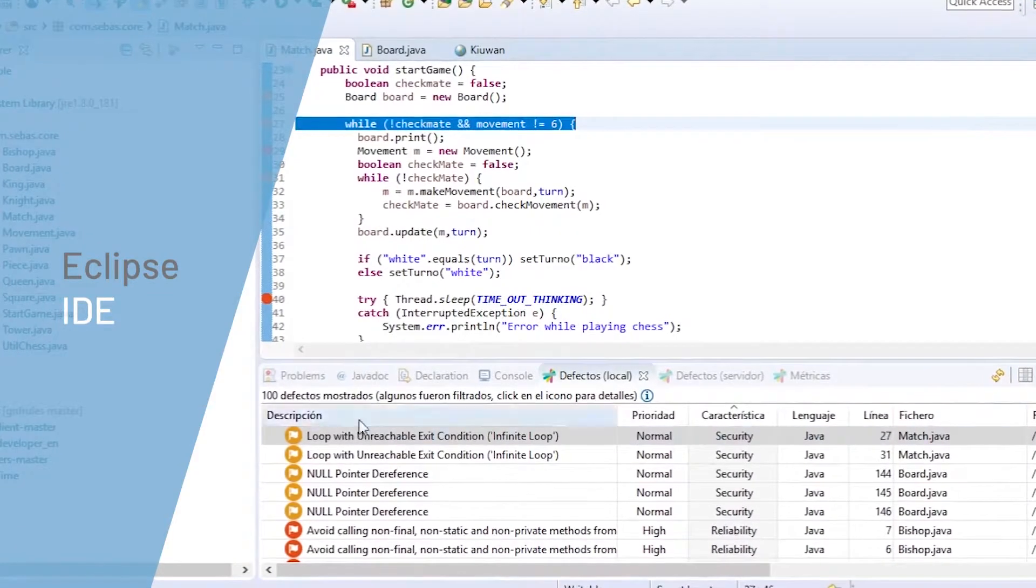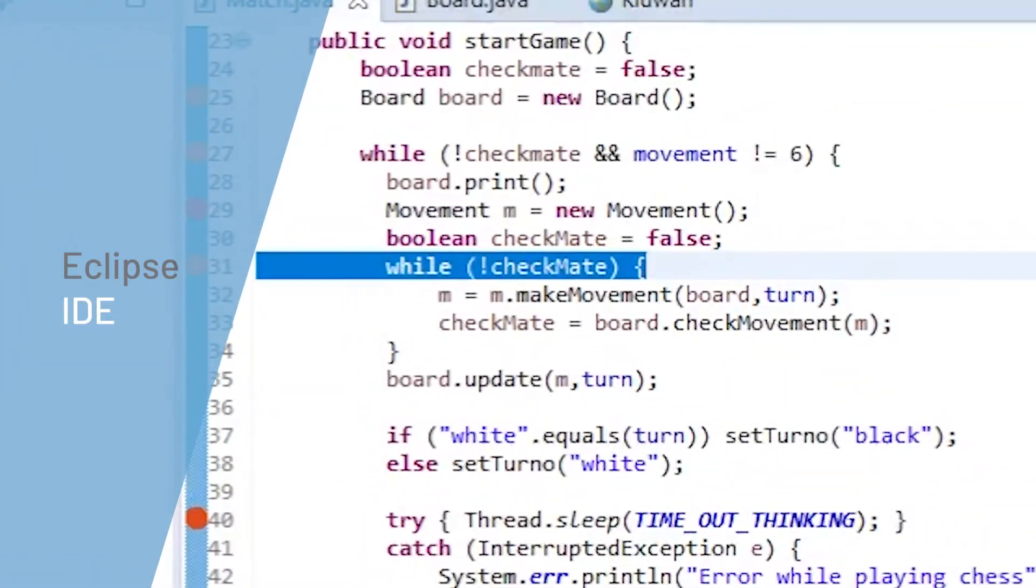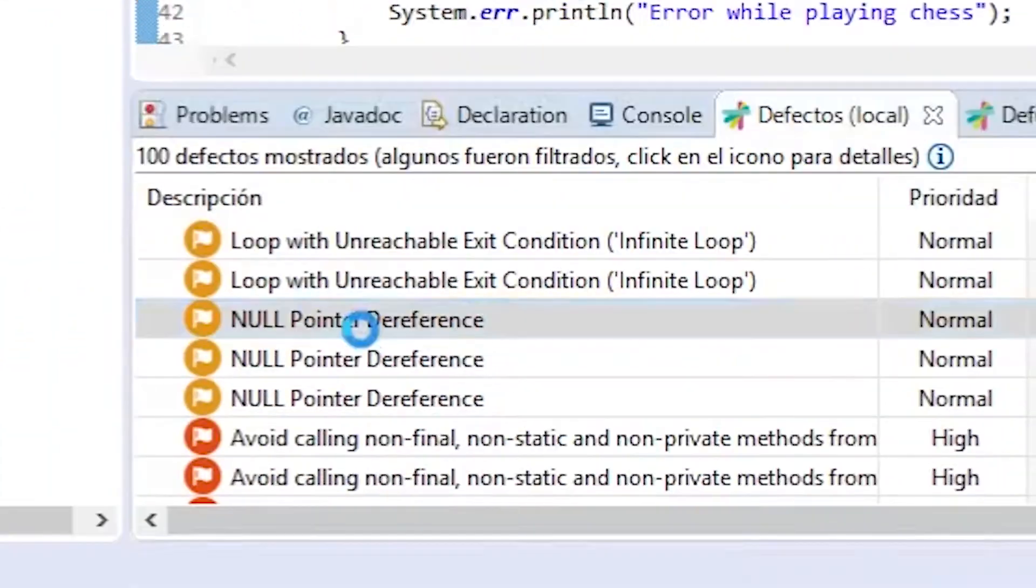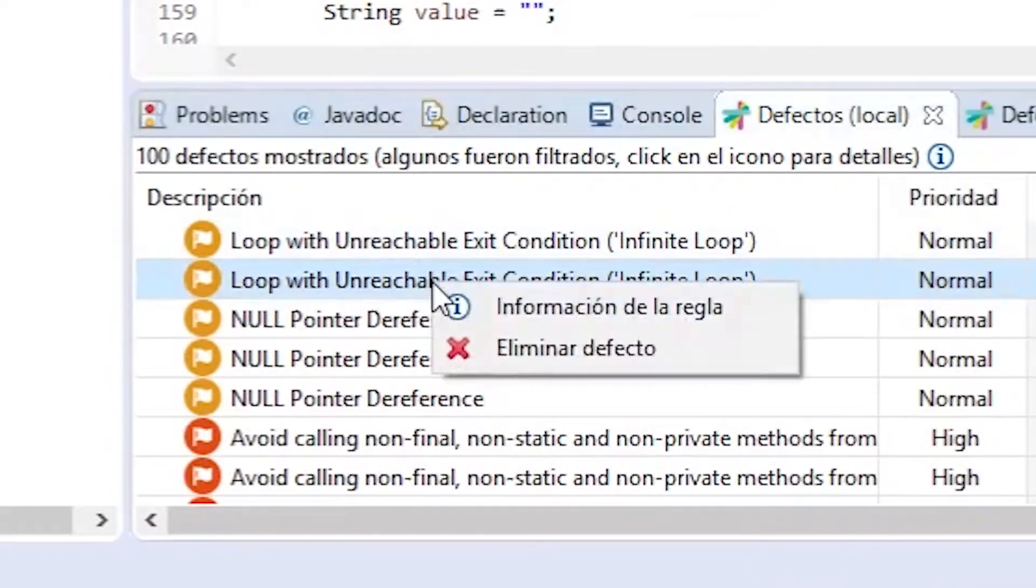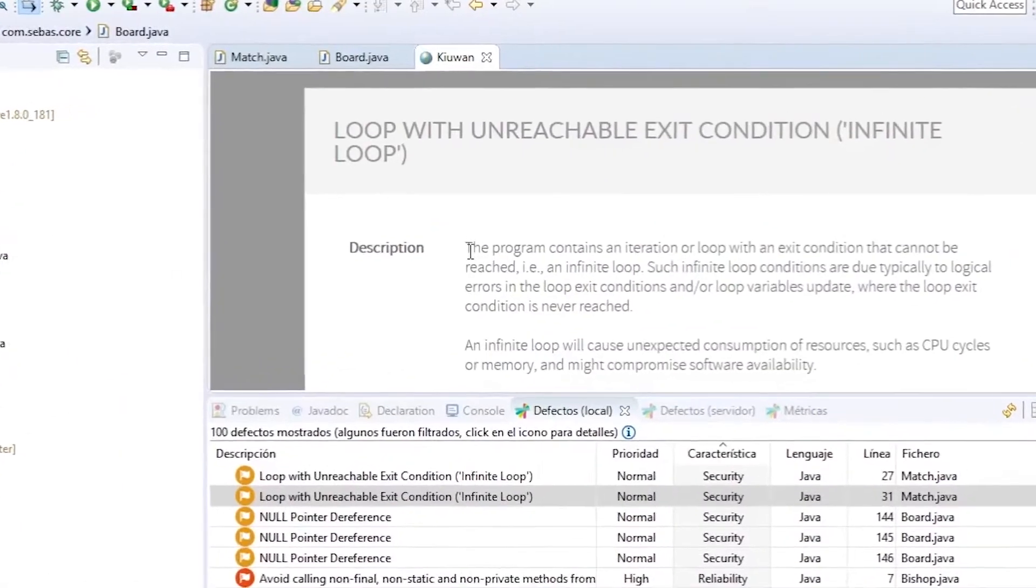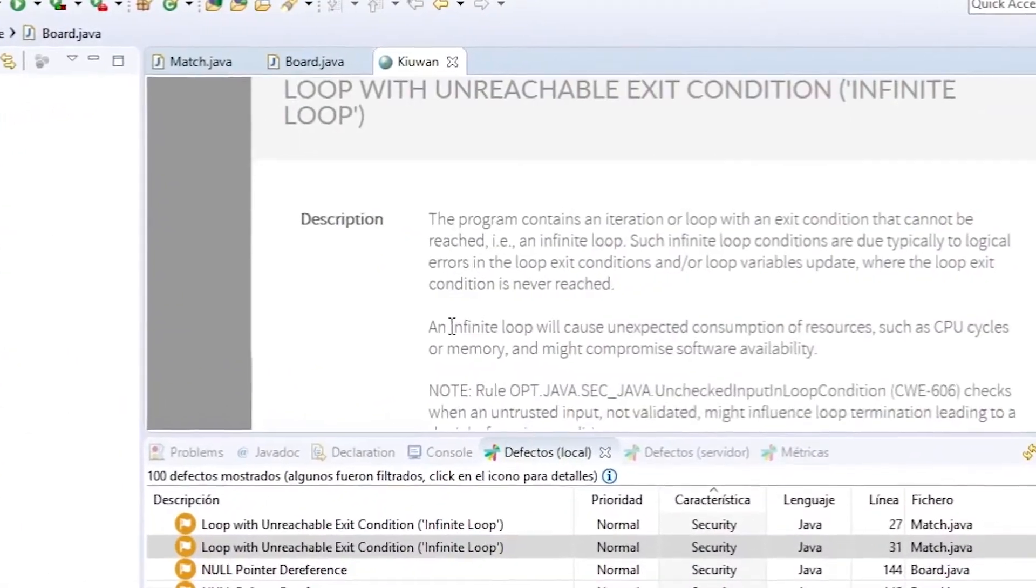Learn about vulnerabilities the very second they're introduced, learning best coding practices with contextual remediation advice.